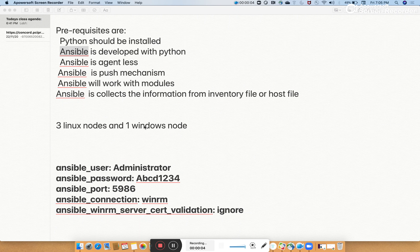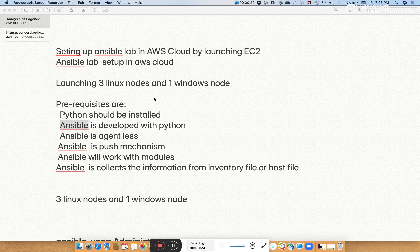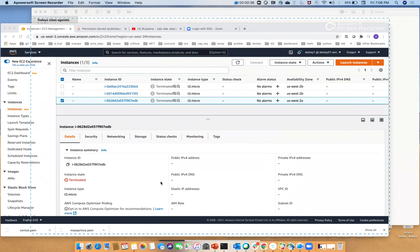Hi, good evening all, welcome back to Vishwat Tech. Today we are going to see how to set up an Ansible lab in AWS cloud by launching three Linux nodes and one Windows node. Linux-to-Linux communication will use SSH key authentication and also username and password. For the Windows node, we authenticate with username and password.